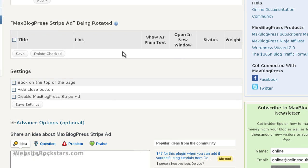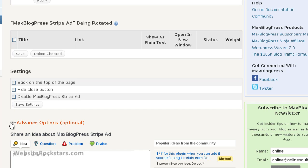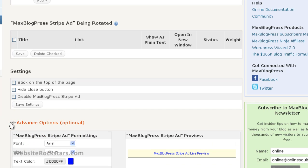'Stick to the Top of the Page'—you always want to have that checked because you want the stripe ad to always be at the top regardless if the person scrolls up or down on the page. Then we can go into Advanced Options.